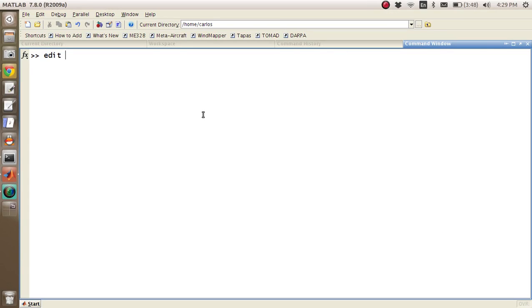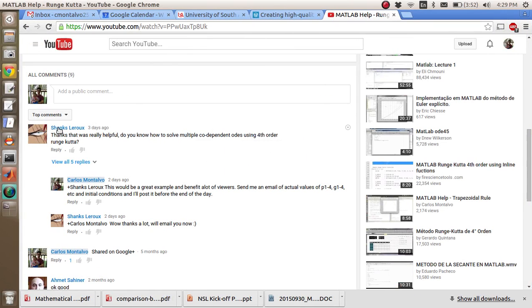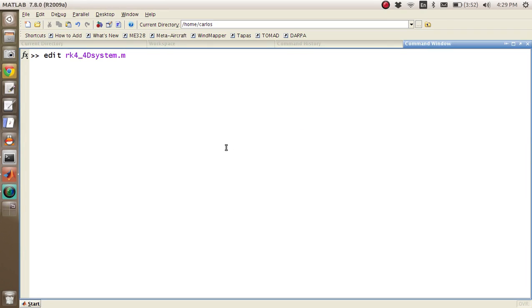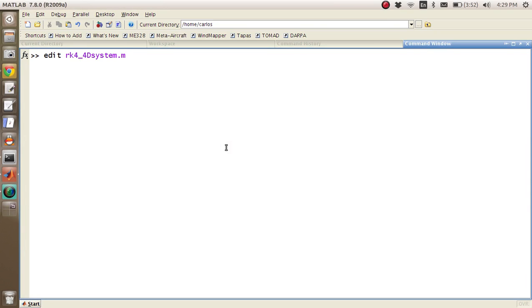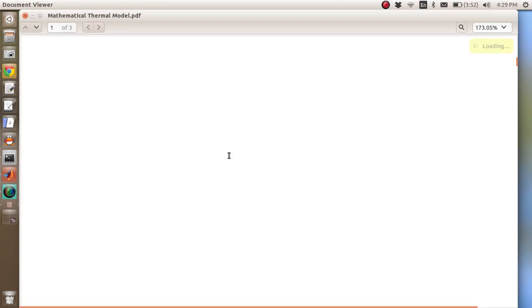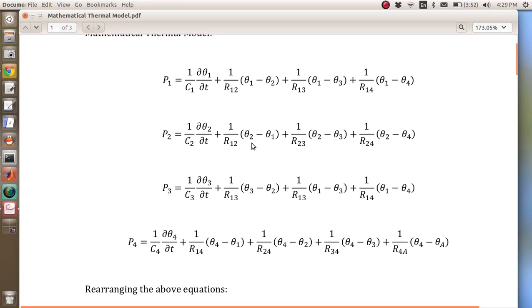Okay folks, for this screencast we're going to do an RK4 system again, but we're going to do a four-dimensional system. I got an email from Shanks Leroux about doing multiple codependent ODEs using 4th order Runge-Kutta. And so he actually emailed me a PDF here with some coupled ODEs.